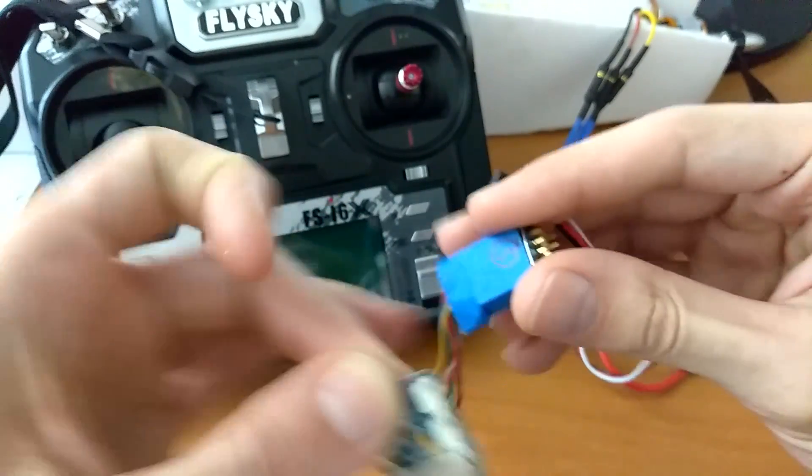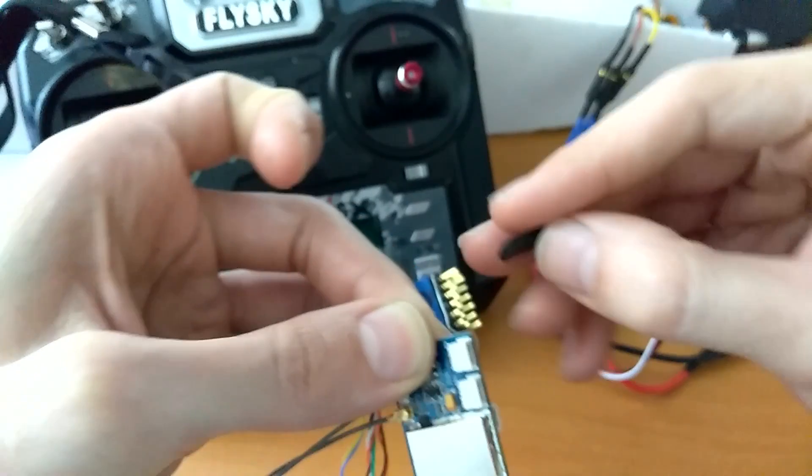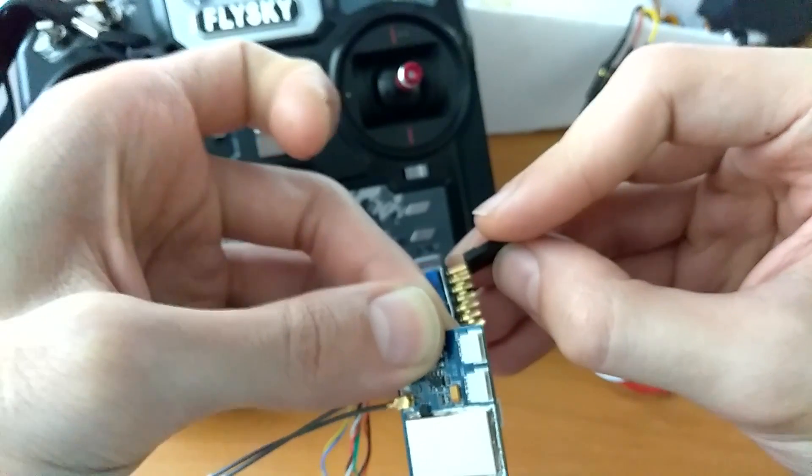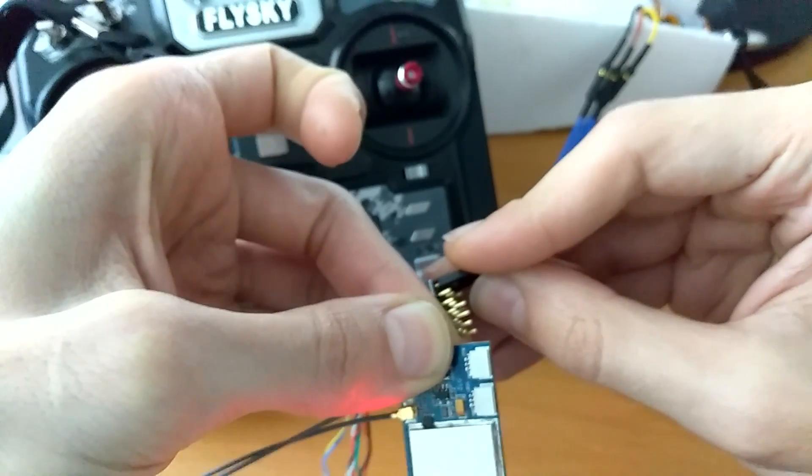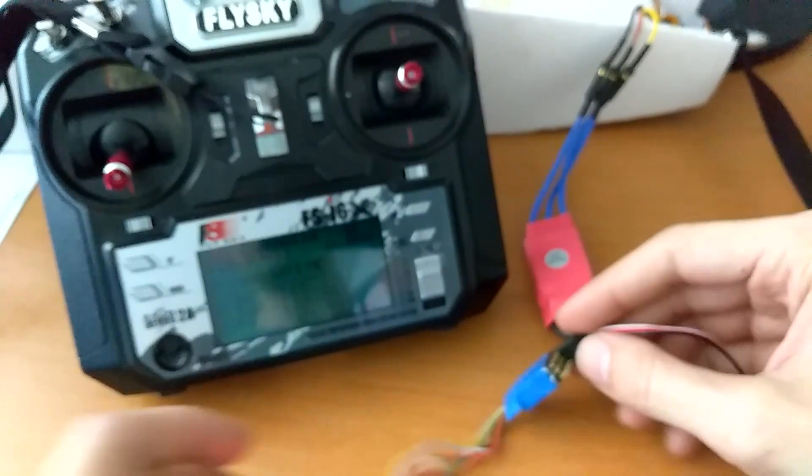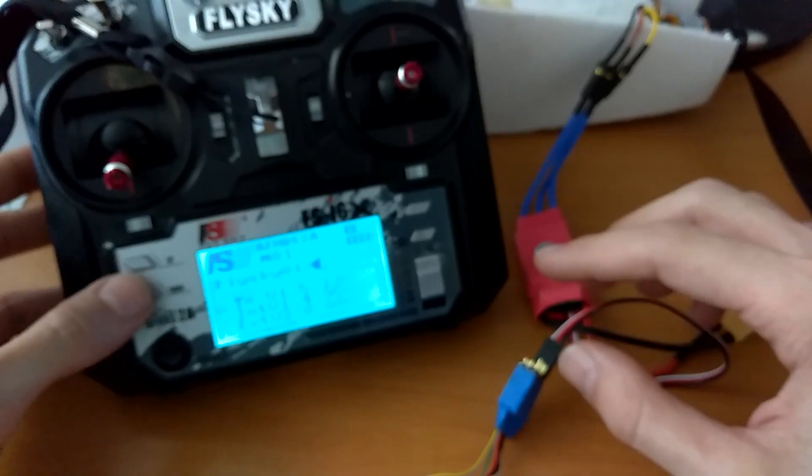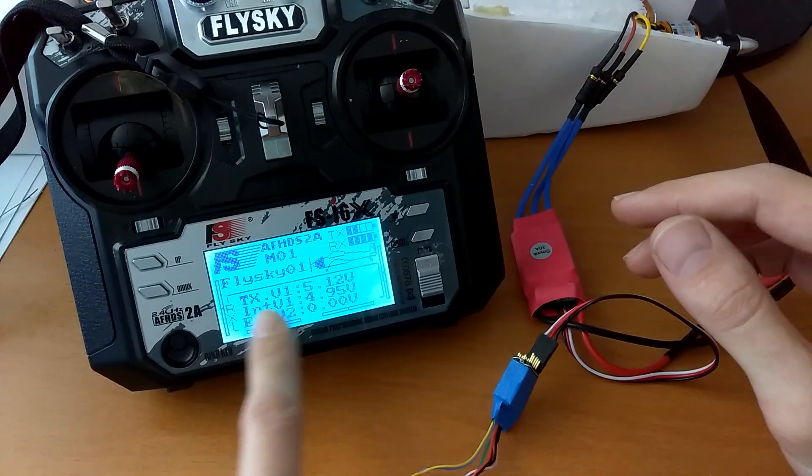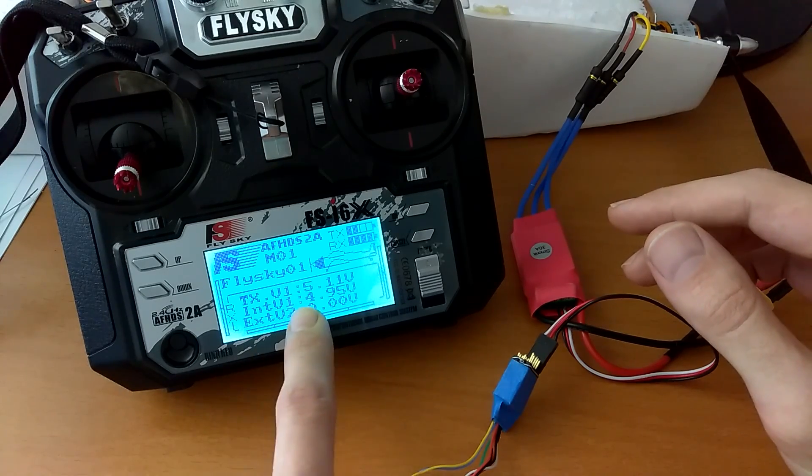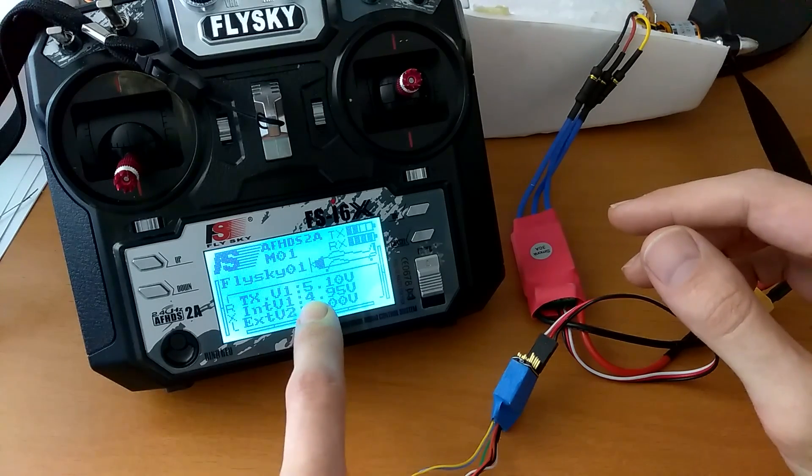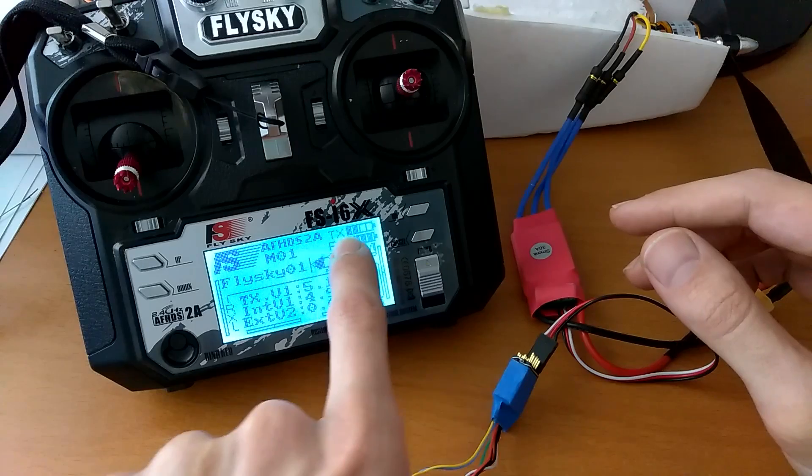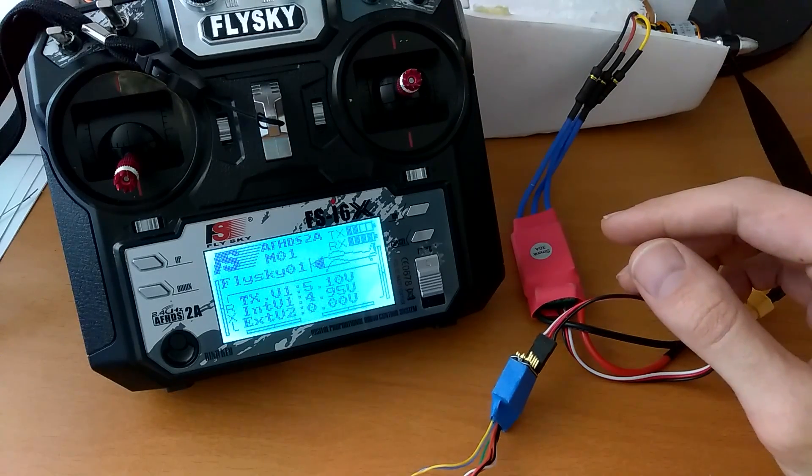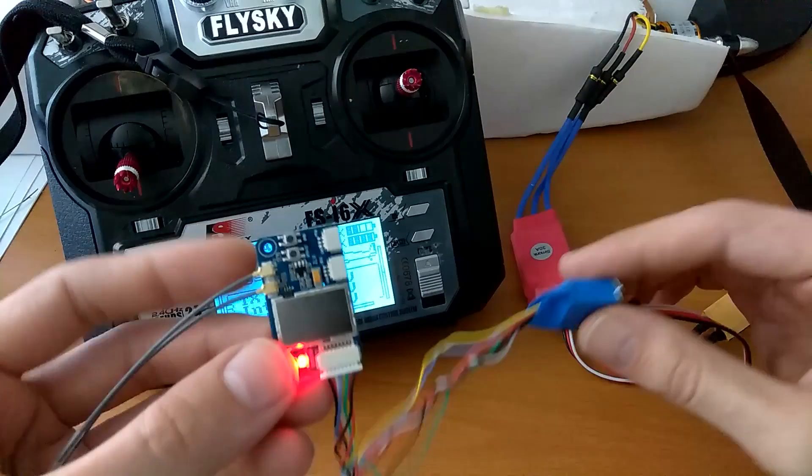So I'm going to be holding this button with one hand and connect the power while pressing it. And as you can see it immediately worked. And now you can see that this was successfully bound because it shows you the power here and the TX battery and it's working right off the bat.